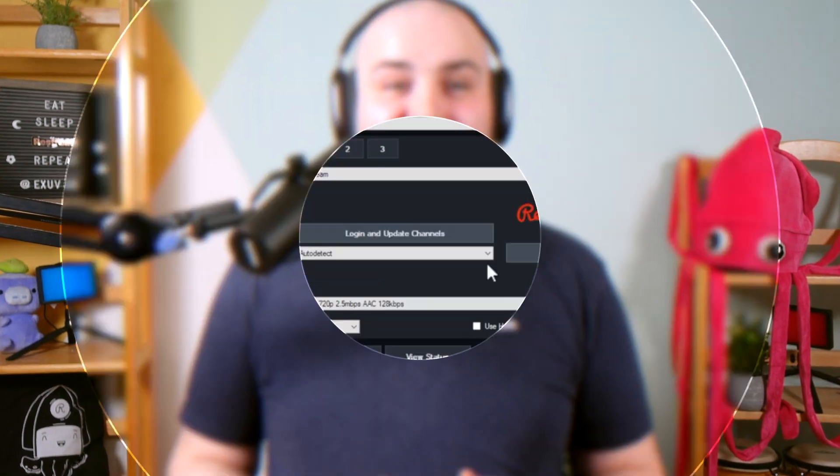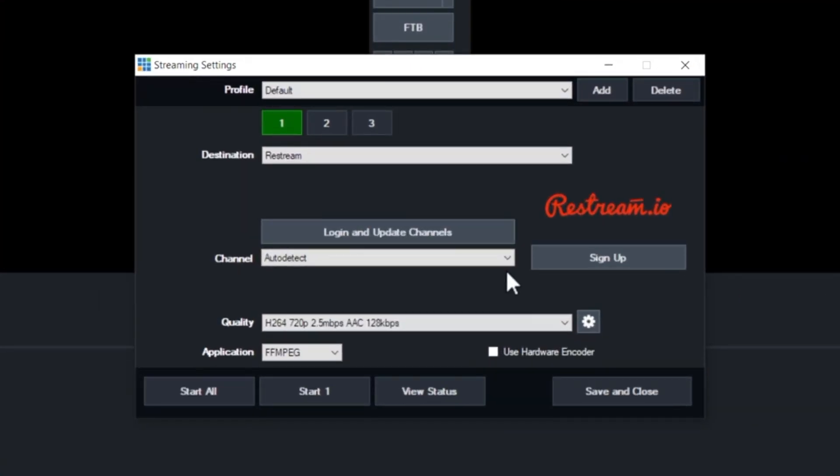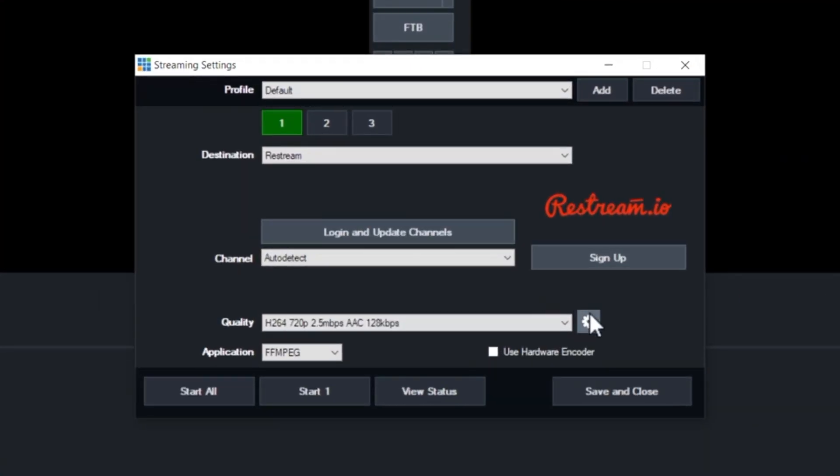Now, before you go live, let's make sure you have the best streaming quality set up in vMix for an optimal streaming experience. To do that, click on this gear icon here to open up the quality settings pop-up.